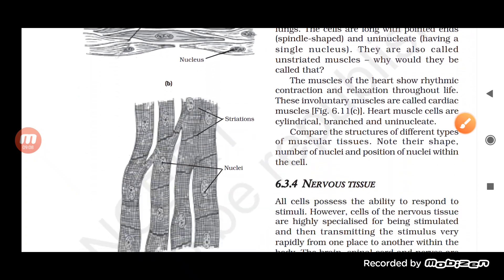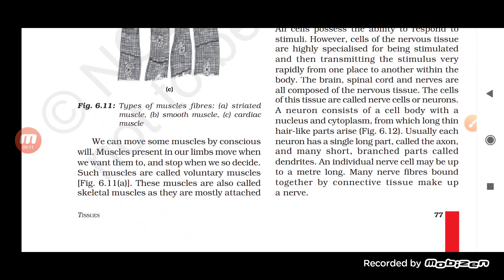Muscle fiber is divided into three types based on how it works — whether it can be moved consciously or automatically. The three types are: striated muscle fiber, smooth muscle fiber, and cardiac muscle fiber.